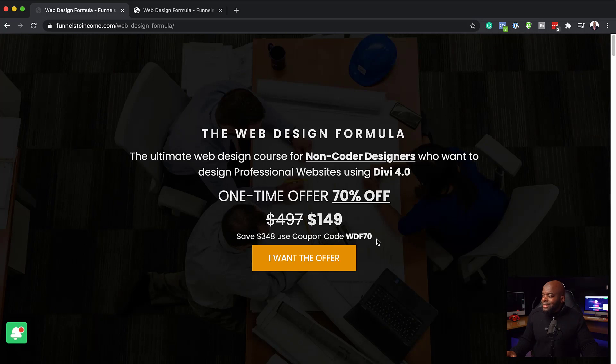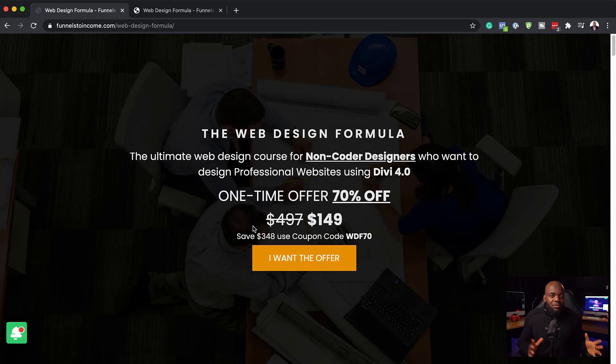This is the offer that I have for you today. It is 70% off and it is $149. This will give you access to the Web Design Formula, the course that we've just gone through. Make sure you get your copy as soon as possible. This offer is not there forever. It is going to go back to the normal price very soon. All right, guys, that's all I have for you in today's video. Thank you very much for watching, and I'll see you in the next video. Take care.